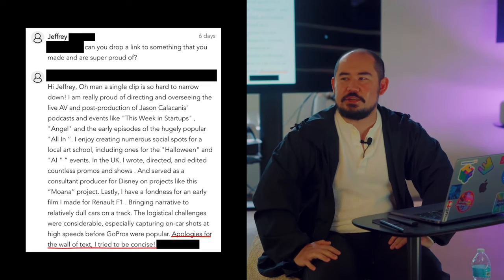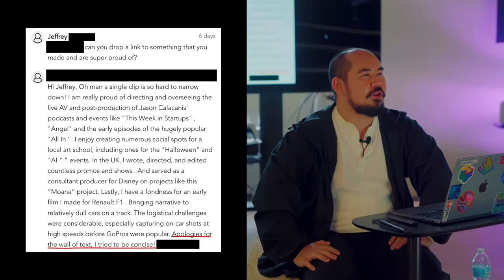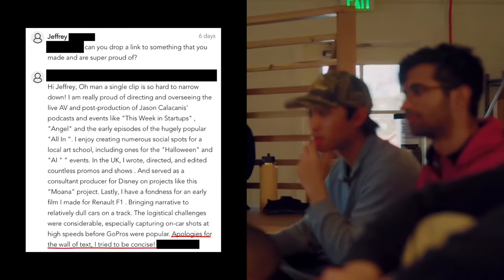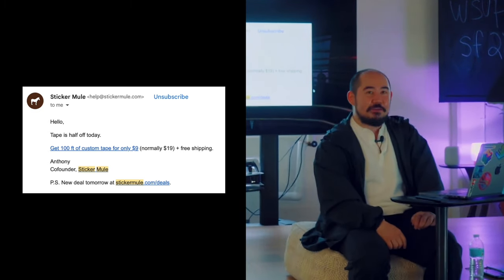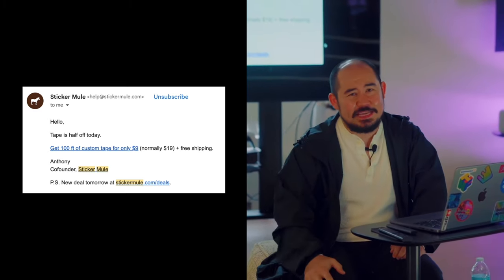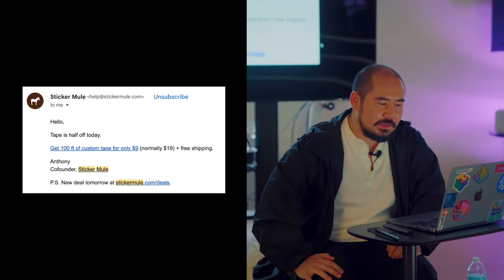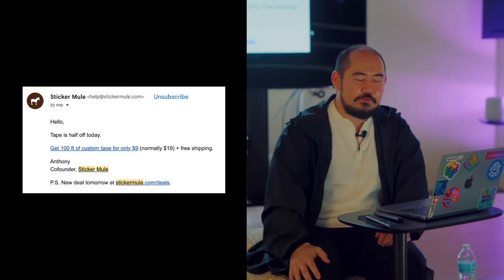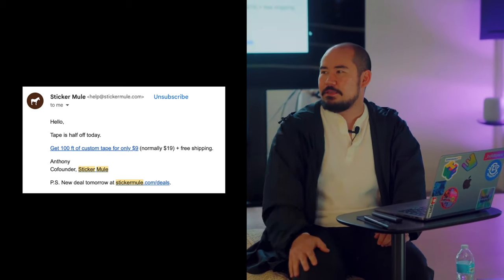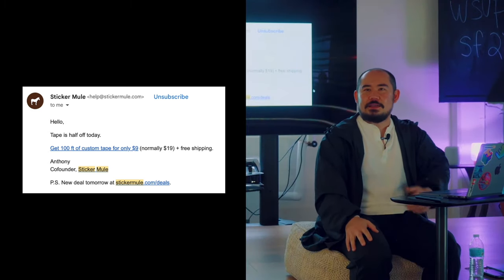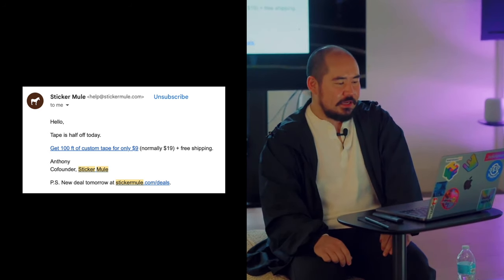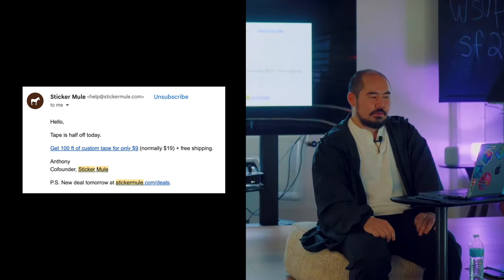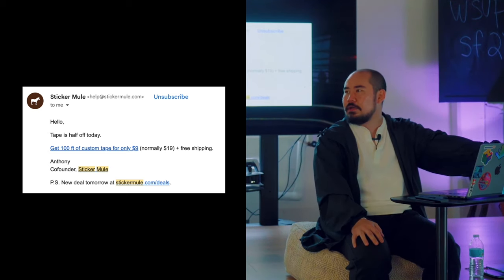How many of you know Sticker Mule? What do you think of their ads? They're pretty good. 'Hello, tape is half off today. I'm listening. I don't really need tape but it's half off so I'm listening. Get a hundred feet of custom tape for only nine dollars, normally $19, free ship. Anthony, co-founder Sticker Mule. P.S. new tomorrow.' This is sick. I'm sure that Anthony could have written something that is a thousand words long, but this hits hard.